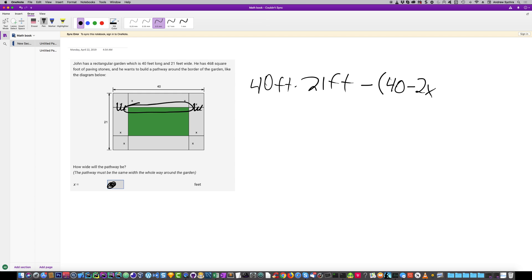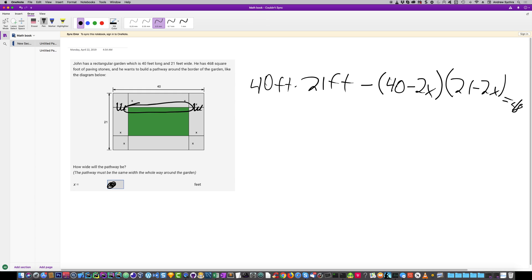We do the exact same thing with 21, so (21 minus 2x) equals 468. The reason why is because once you subtract this away you get this total area here which is 468, and we'll be able to solve for X that way.